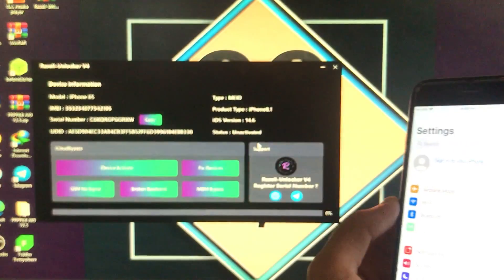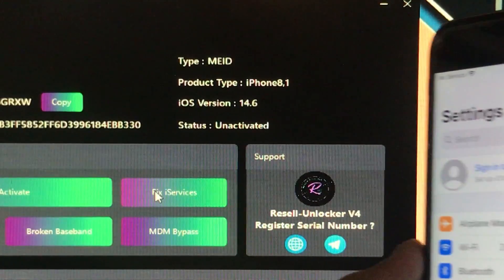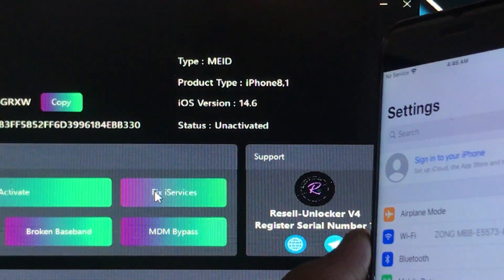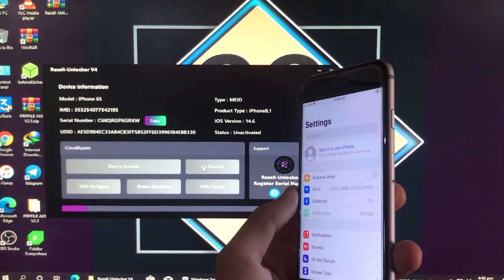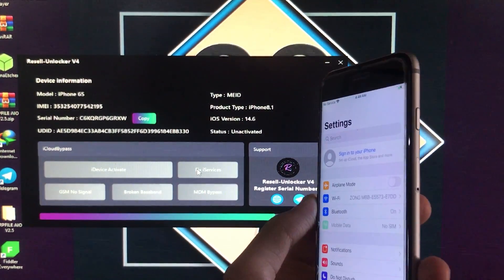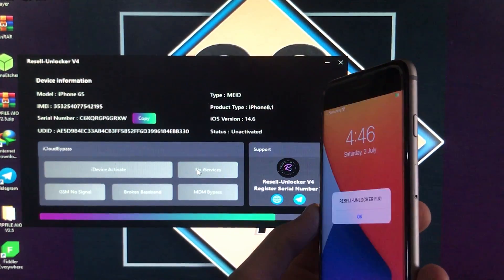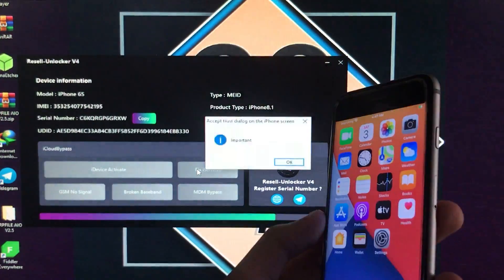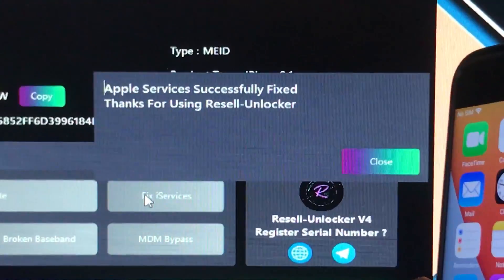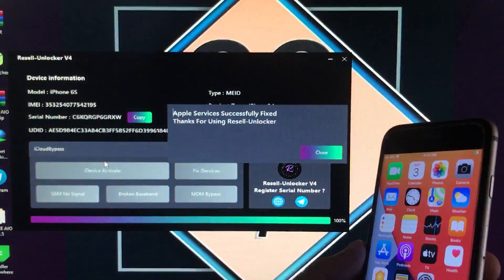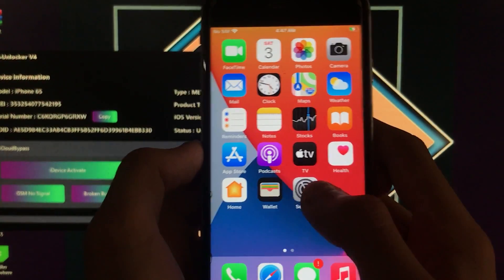Now I'll go back to the tool and click on the second option, Fix iServices, to fix every service on the iPhone. Let's wait for it. Now just Trust and click OK. As you can see, Apple iServices are successfully fixed.